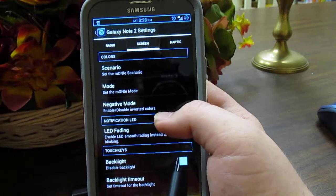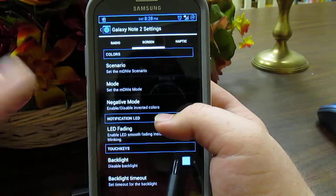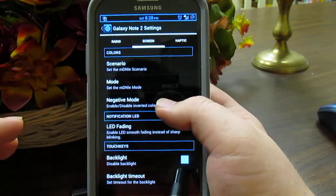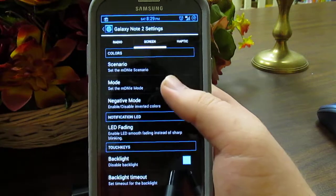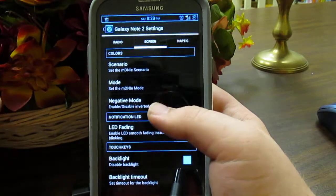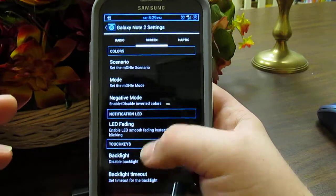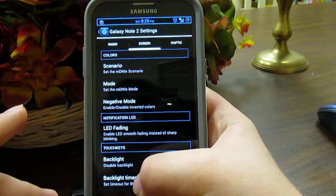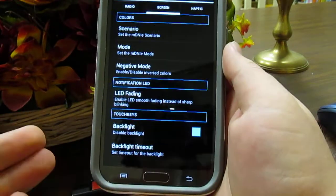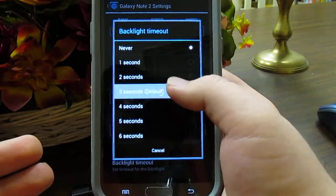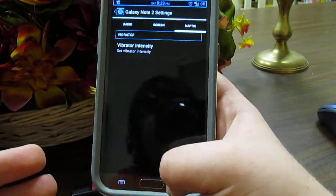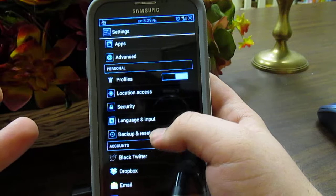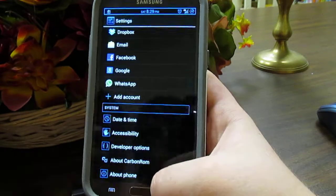Under Advanced, similar to TouchWiz, you have custom screen modes. I don't recommend using negative mode because it inverts the colors and messes up your screen if you use it too long. You have backlight timeout — set to never and your buttons will always stay on — and haptic feedback where you can adjust the vibrator intensity. There are also SoundSync mod profiles, though I never use those.